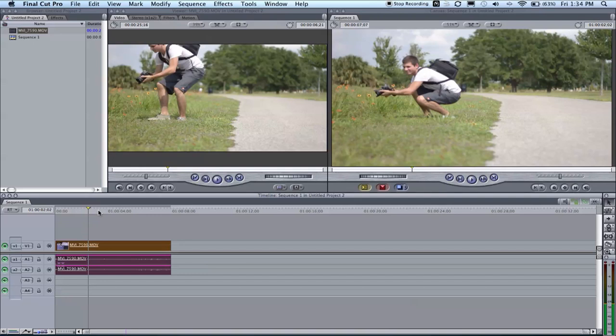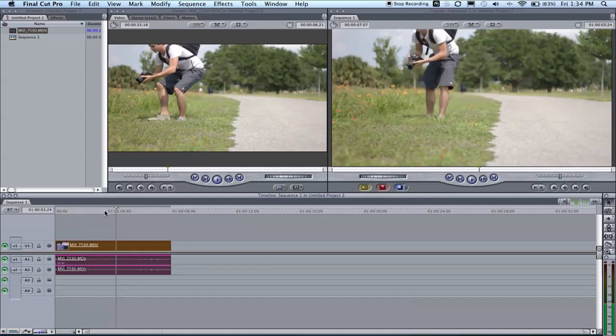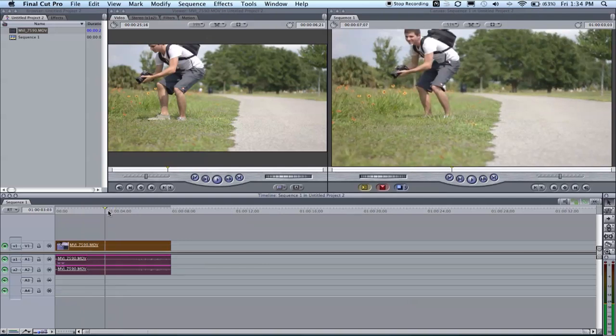Or I believe it's called optical flow inside Apple's Motion. So if you're using Final Cut, you should have Motion, and you can use optical flow in that. Just type in 1000 FPS slow motion with SLR on Google and you'll find it.